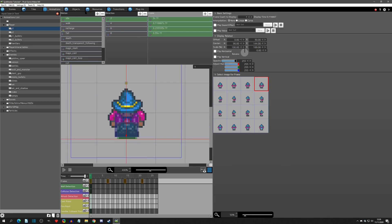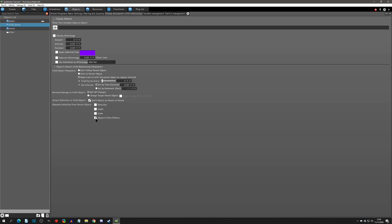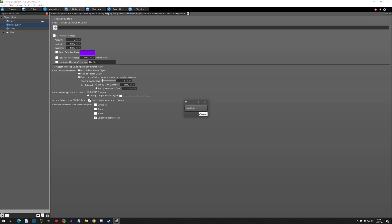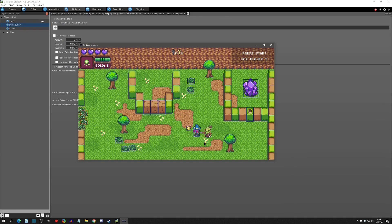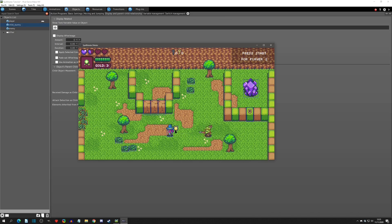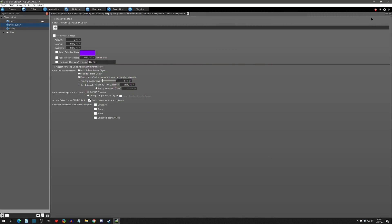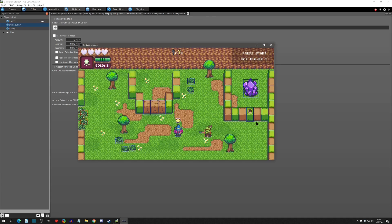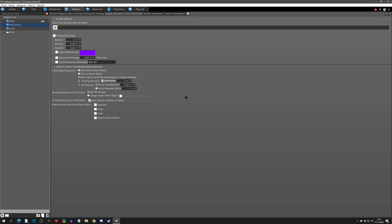I'll change the scale back to 100, then go to the last option: the object's filter effects. The easiest way to see this is to play test — when I get hit by the enemy as the player I flash white. Pay attention to the bunny: it is also flashing white. So the child inherits the filter even though the child isn't set up to flash white on its own — it flashes because of the parent. If we unselect filter effects and get hit, the bunny now does not flash.